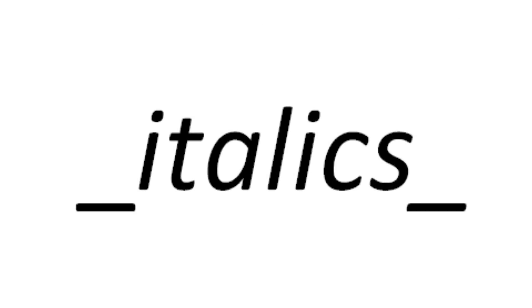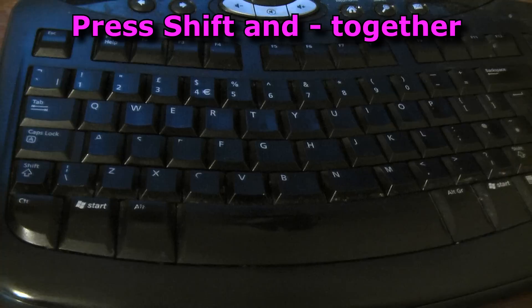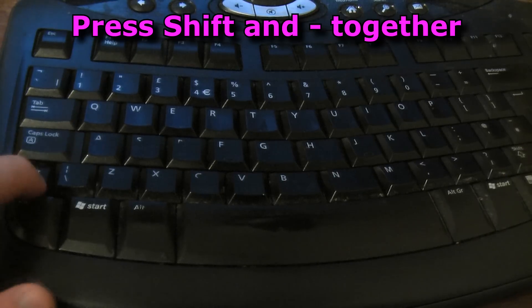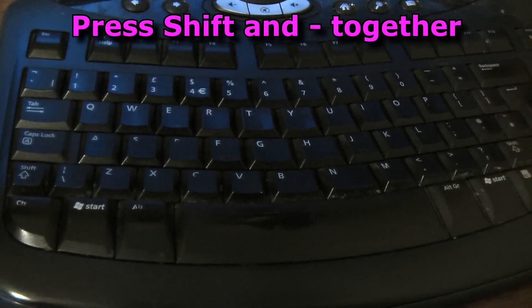For italics, place an underscore at the beginning and end. Do this with the Shift and the dash button mentioned previously.